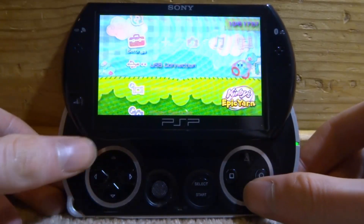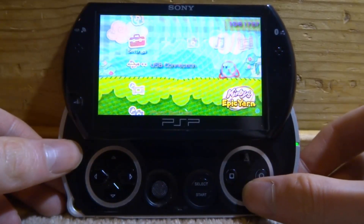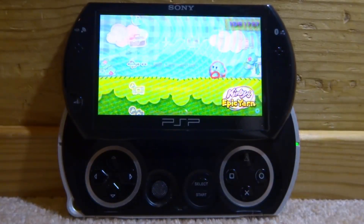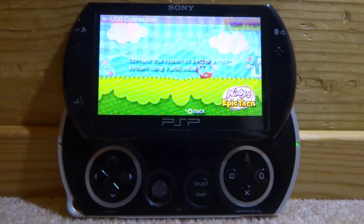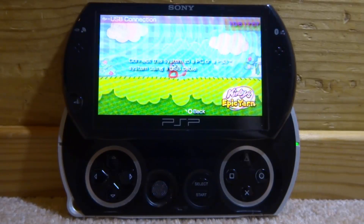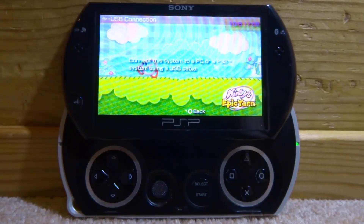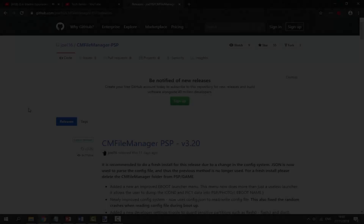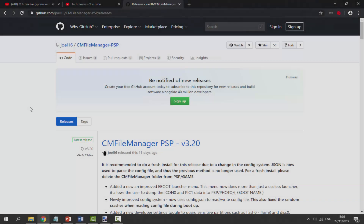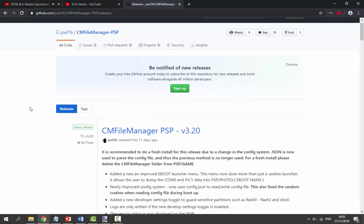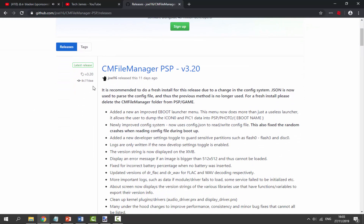If you'd like to get this, scroll over and go down to USB Connection, press X on this, and connect your PSP to your computer with the USB cable. I'll show you guys what to do from there. There will be a link to the CM File Manager in the description of this video.